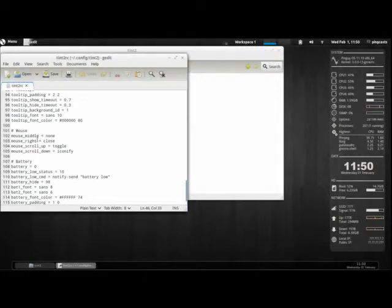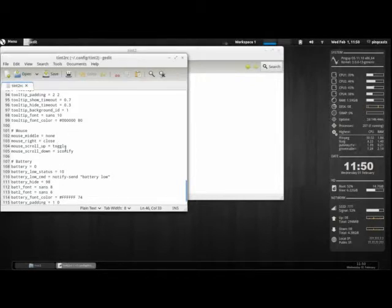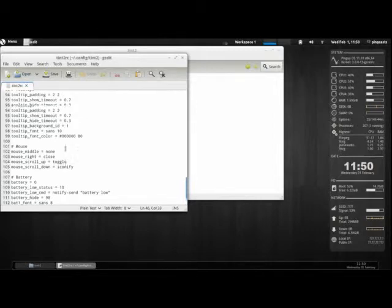Here we have our mouse actions. See where the mouse right is close. So if I right click, it's closed. You can make it none if you wanted to turn that off.